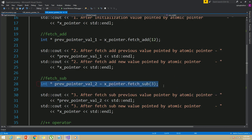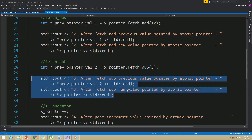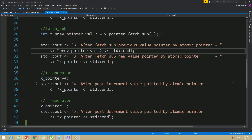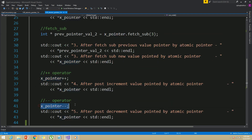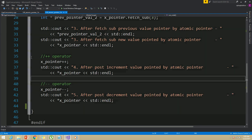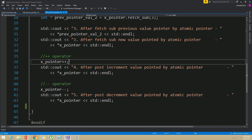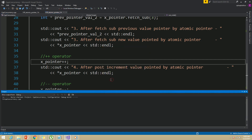The fetch_sub function decrements the given offset from the atomic pointer and also returns the previous pointer. So after fetch_sub, I printed out the previous value pointed to by x_pointer and the current value as well. Then I called the post-increment and post-decrement operators on the atomic integer pointer. Keep in mind, post-increment, post-decrement, pre-increment, and pre-decrement operators work for atomic pointers the same as they work for normal pointers. Let me run this example and see the outcome.